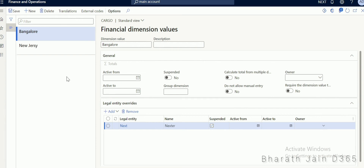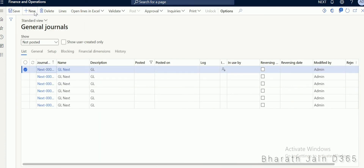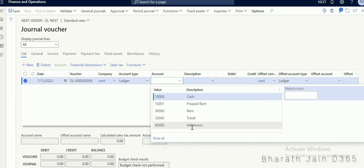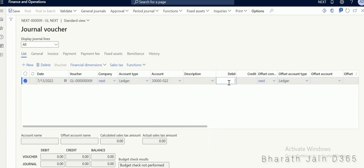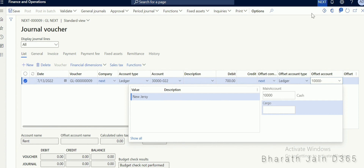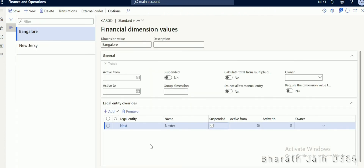Once this change is made, let's go for a new transaction and see what values you will be able to see in the NAXT company. Click new to create a new transaction. Fill in the journal name and quickly fill the values — select a ledger for an expense, fill the values, and on the offset side select cash. Once I select cash, the cargo dimension comes into picture, and since I have logged in from NAXT — that is my US entity — I am seeing only the value New Jersey. I am not able to see the Bangalore dimension value even though I am using the cargo dimension, because I used a legal entity override to suspend that specific value.